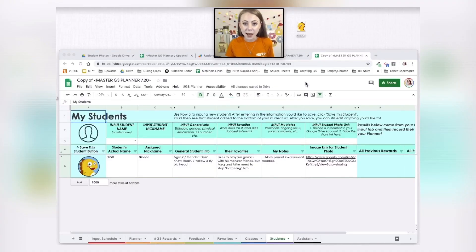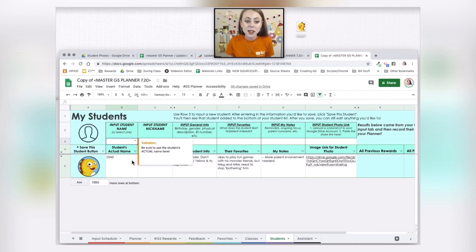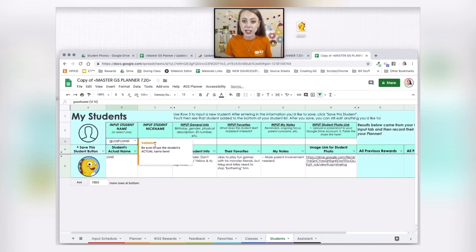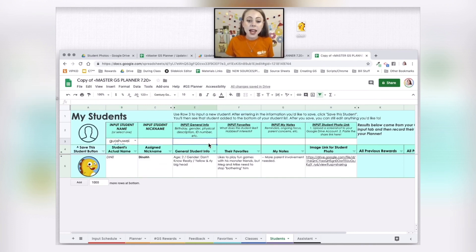Go to your Students tab because you can save new students that are currently showing in your planner. Click the drop-down in B3 and you can select a student. I'm going to select Vivi's name and type her nickname in as Vivi. Any students you're wanting to track need to be given a nickname on the Students tab. The nickname column in column C should not be blank.